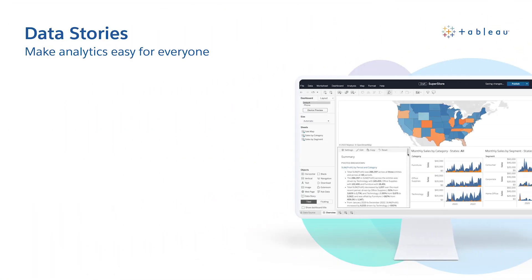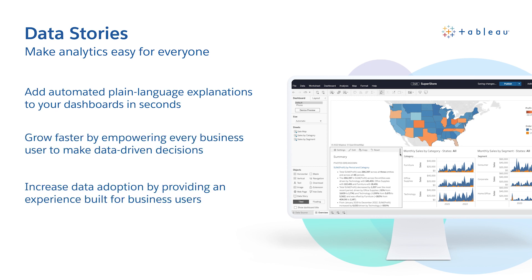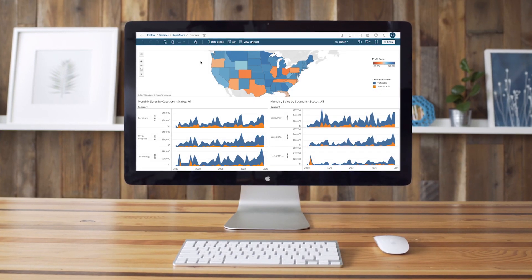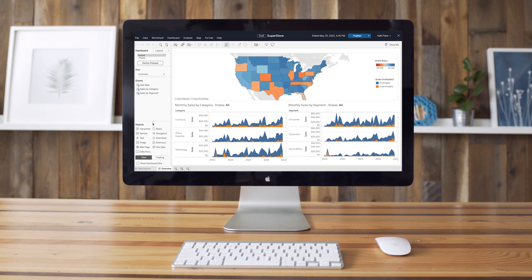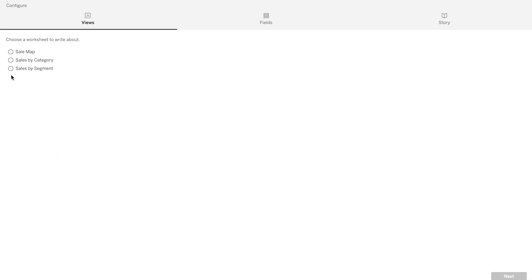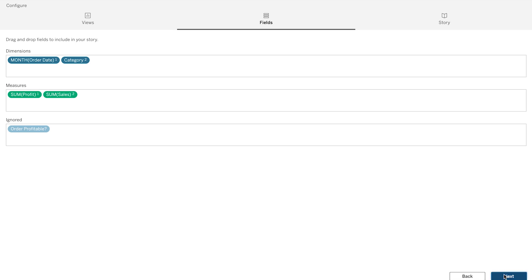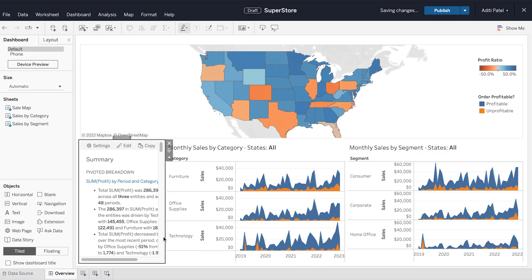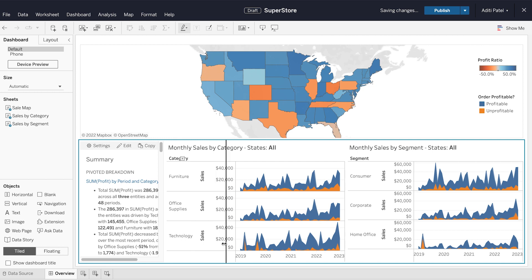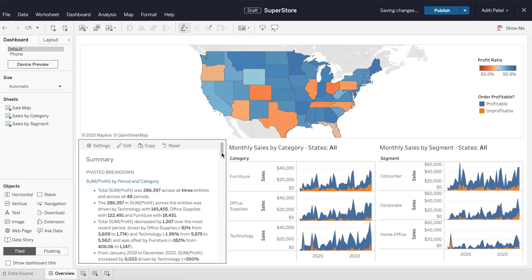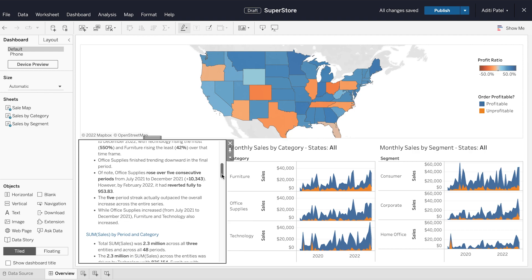I'm excited to announce Data Stories, Tableau's latest augmented innovation. Data Stories automate the analysis, build, and communication of insights, but it's fully customizable, so you can tailor the stories as needed. This feature breaks down your data by relevant dimensions and presents insights as bullet points that are easy to read and understand. Data Stories help any user confidently access, understand, and communicate with data. All it takes to get started is a drag-and-drop and three simple configuration steps.